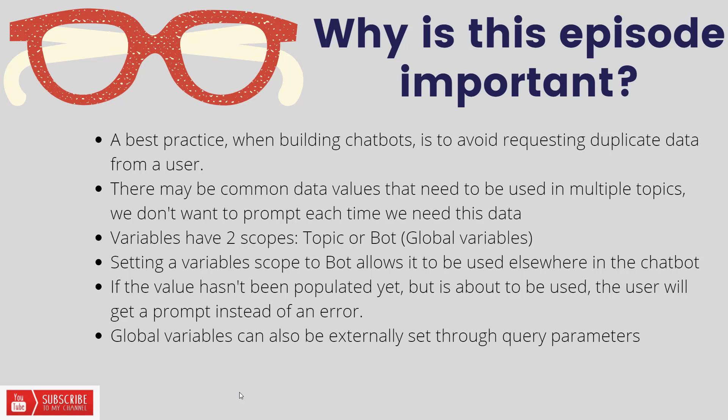But there are also scenarios where we might need to use common data in multiple topics and we don't want to reprompt every time we need to access this data. Now when we go ahead and solve this problem, we can do so using variables, and variables have two scopes: one would be in the topic scope, the other would be in the bot or what we're calling global variables in this context.